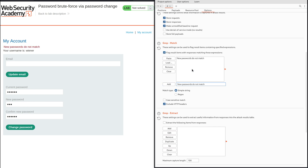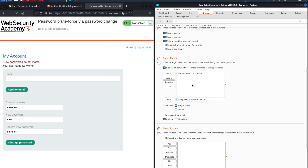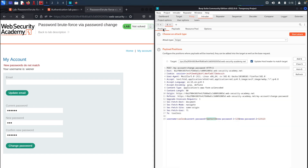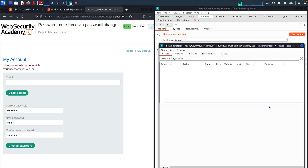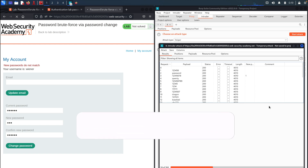Now Intruder will look into the HTTP response and scan the whole packet. If the expression 'new passwords do not match' is found, it will let us know. Let's go back to the Positions tab to go over the attack one more time. We have this HTTP request, and we are trying to guess the password for the username Carlos. We told Intruder where to put each password from the word list using the markers, and we purposely used mismatched new passwords to trigger the 'new passwords do not match' error — that's how we'll know the correct password was found. Once you're ready, hit the Start Attack button. And now Intruder is trying each password from the word list.